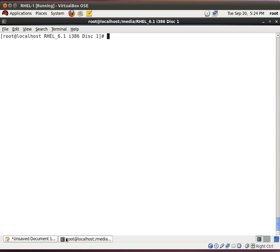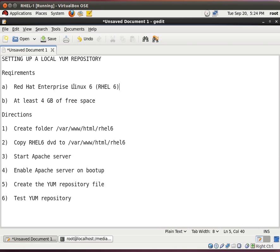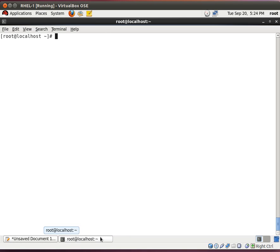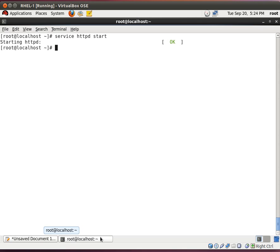So, now that we copied over the data, what we need to do is start the Apache web server. Because Apache needs to be able to push out the data. And to do this, you type in service httpd. That stands for the Apache daemon. Start. And it says that it started well.